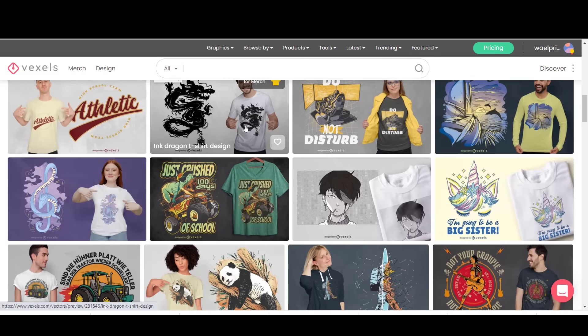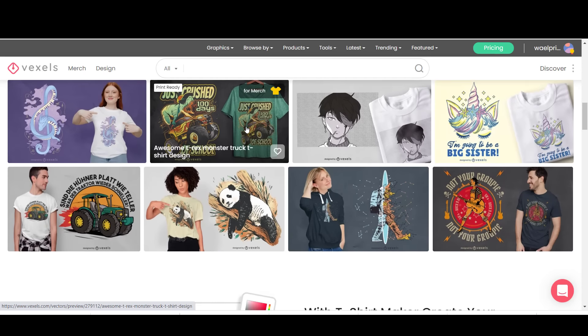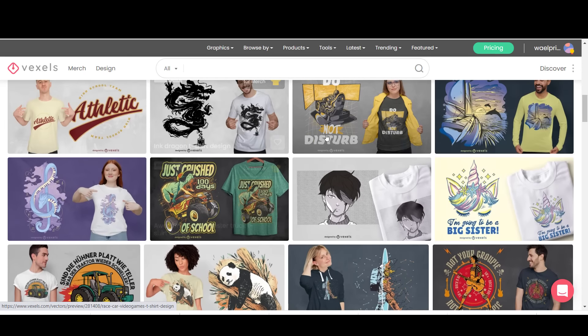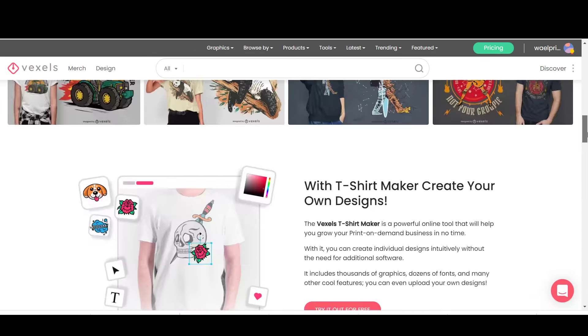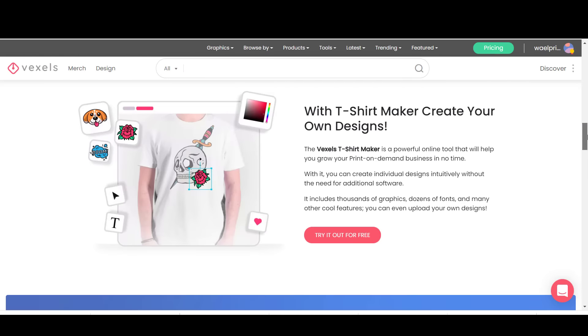That is why Vexels is a one-stop shop for Merch designs. Everything is in one place. You will find the offer link in the description. Thanks for watching.